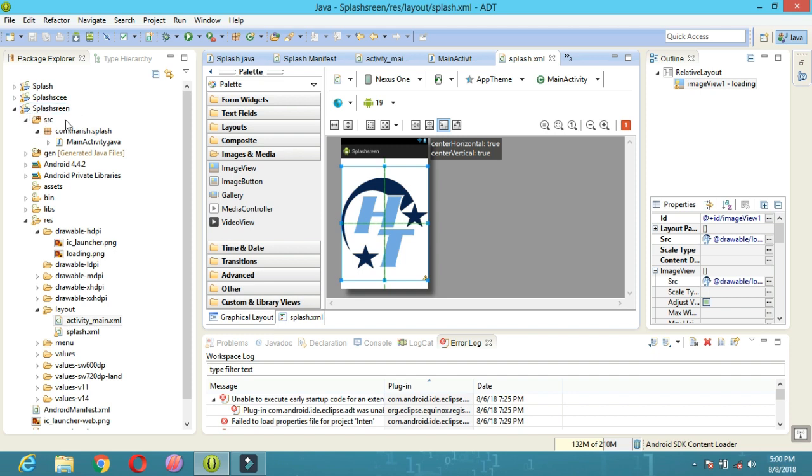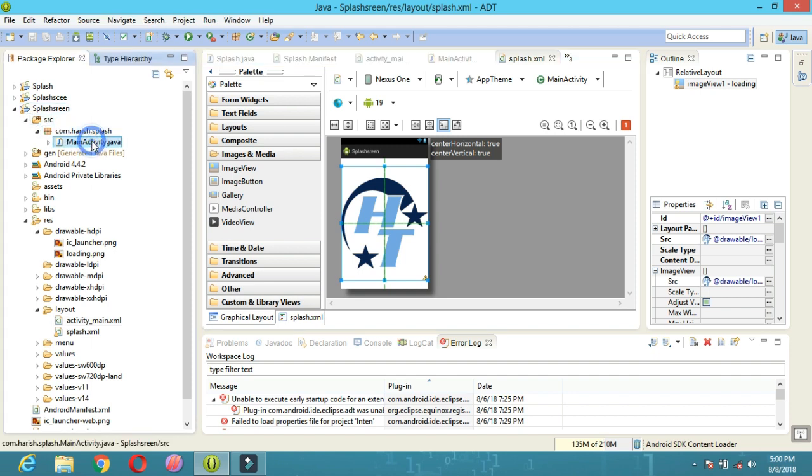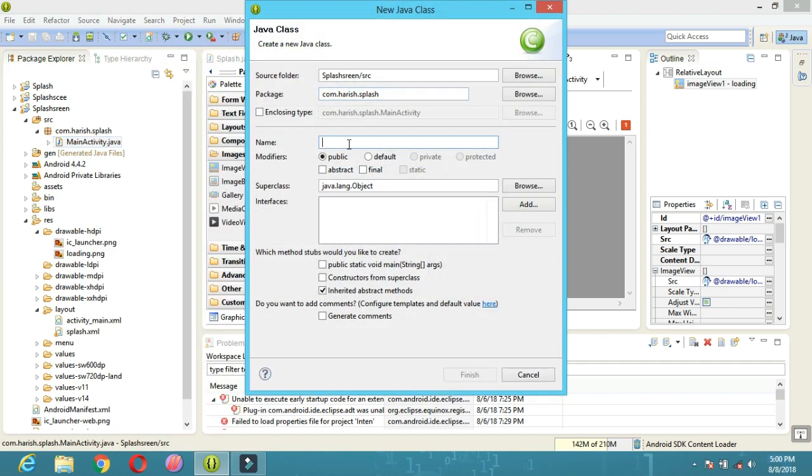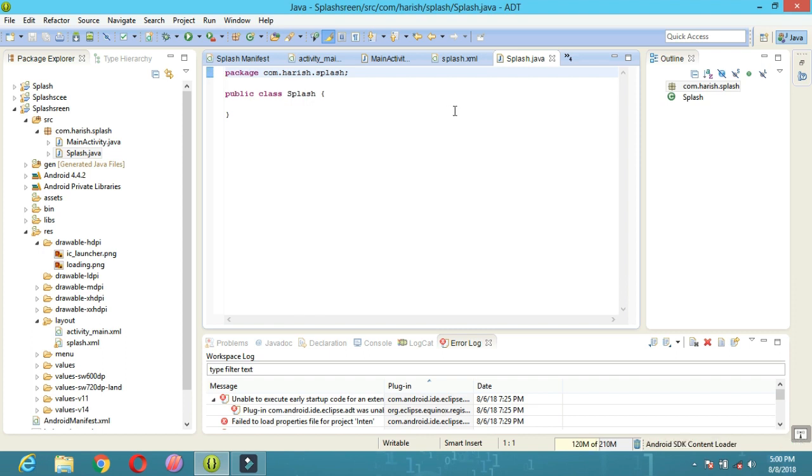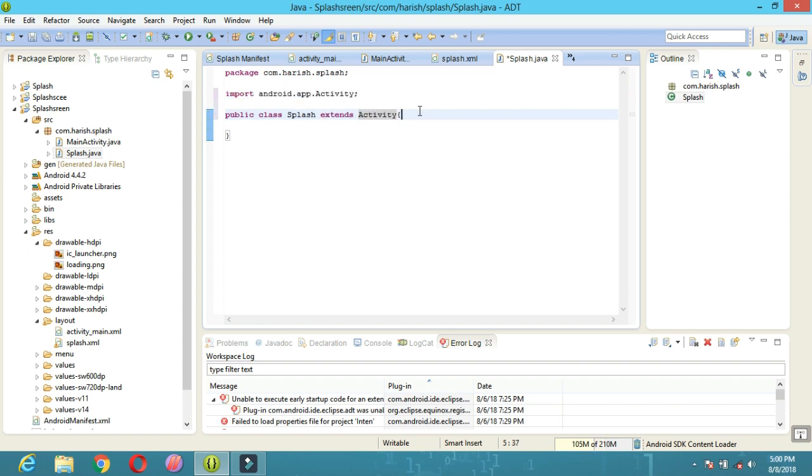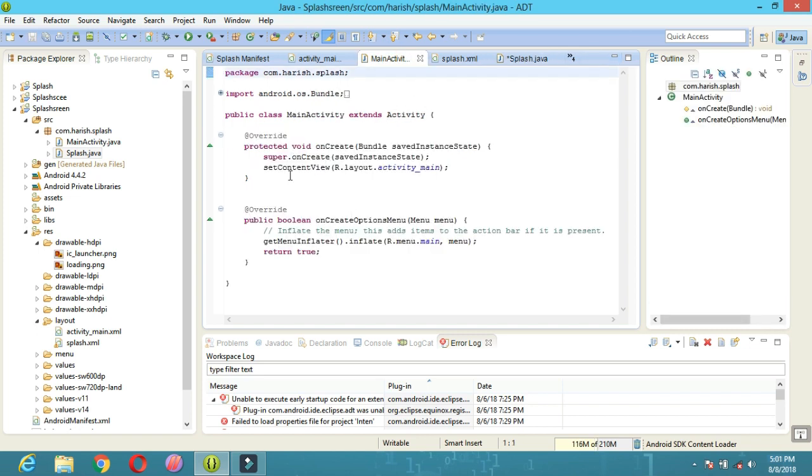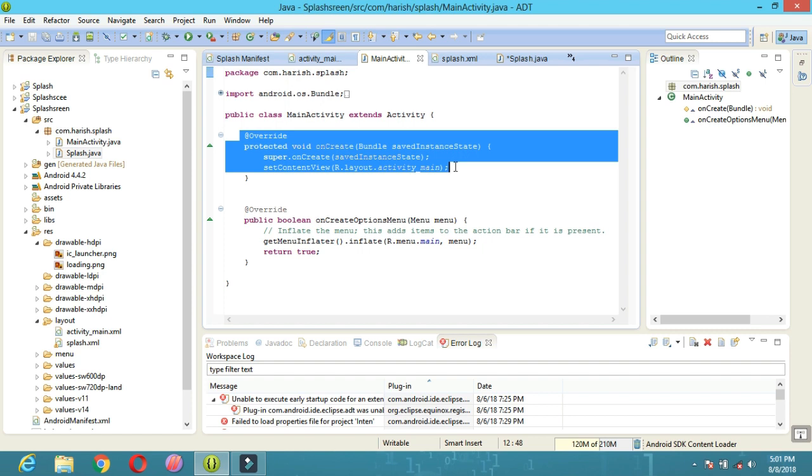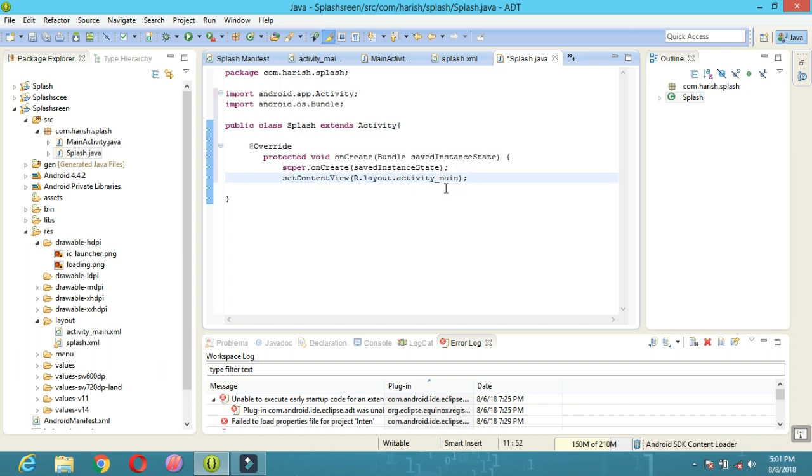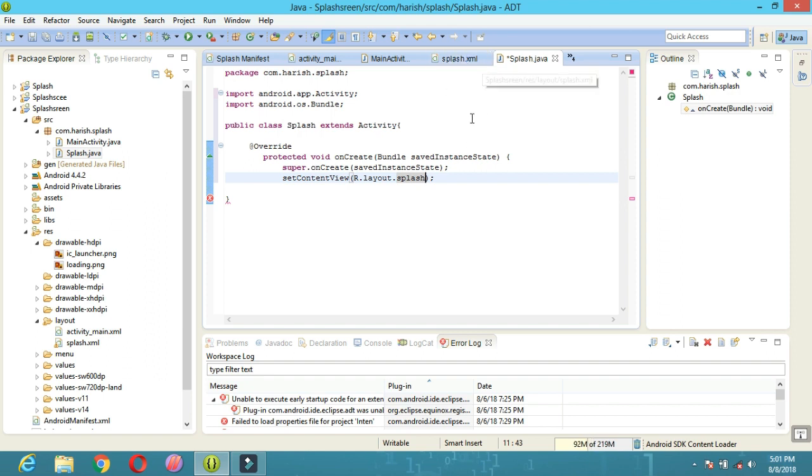Next, splash screen, SRC, com. That's the main activity. Right click New Class. Class name: Capital Splash. Finish. Splash packet extends Activity.